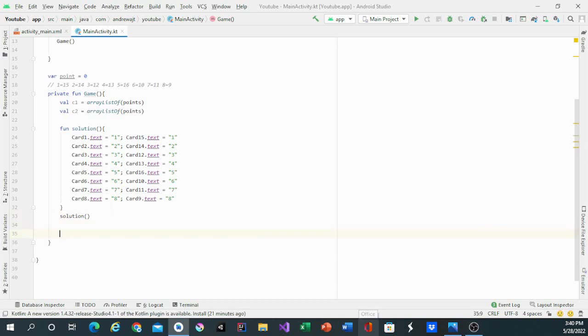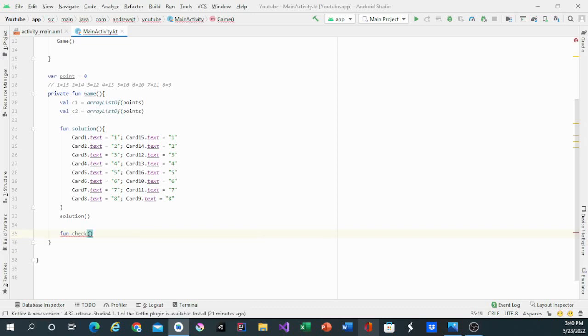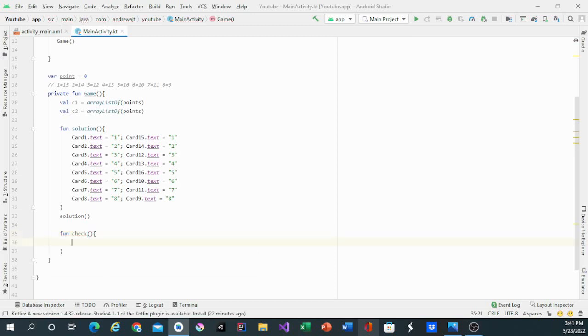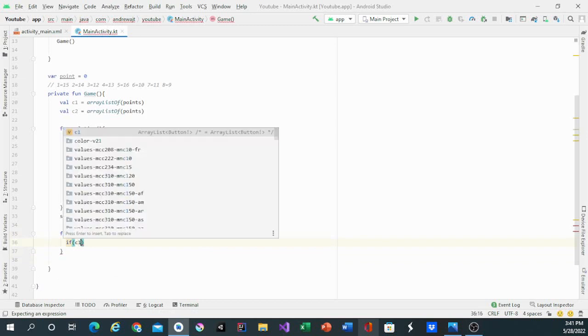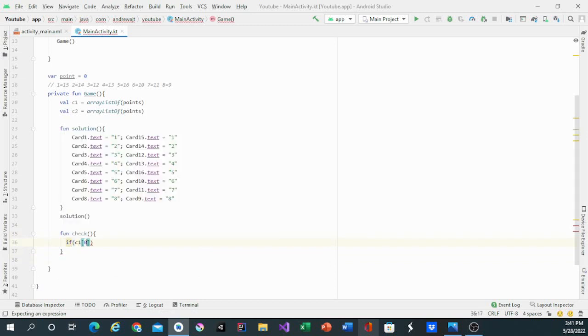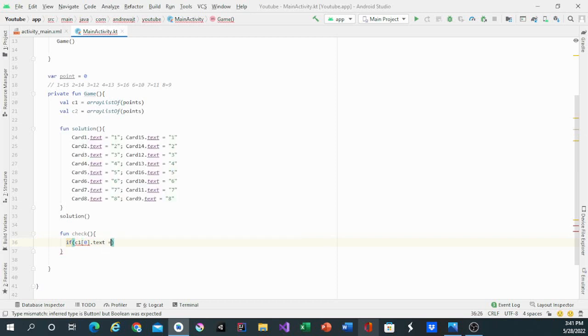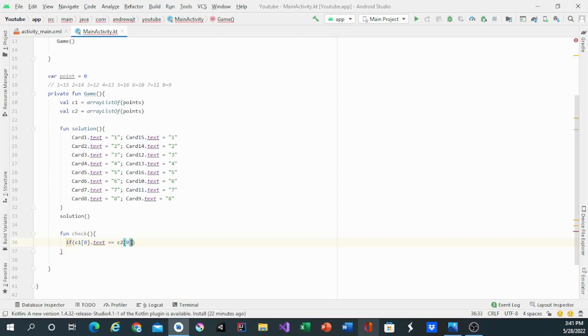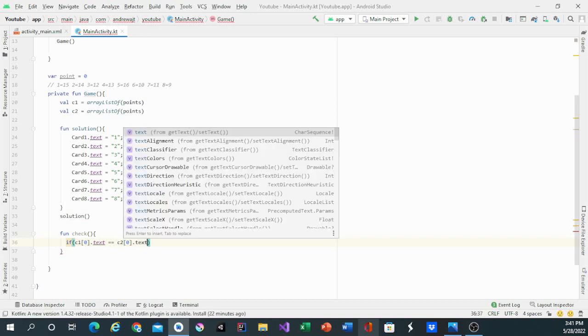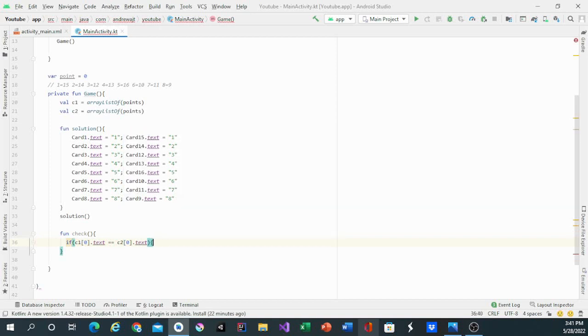After that we'll have a function check. Function check is for the function to get checked if it's the right card getting paired with the other right card. In this we'll put in if C1 slot 0 dot text equals C2 slot 0 dot text.